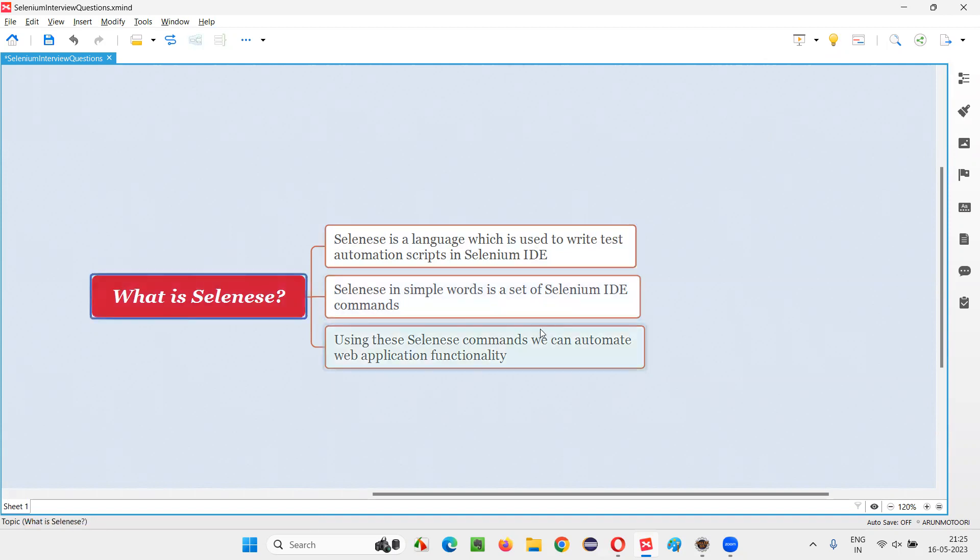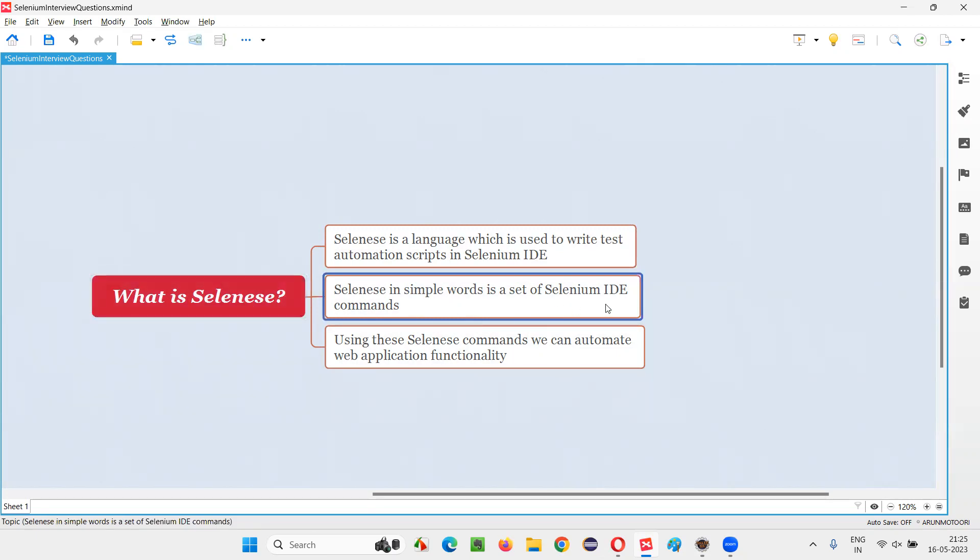In simple words, Selenese is nothing but all the Selenium IDE commands. Whatever the commands that Selenium IDE is supporting, those commands belong to a language known as Selenese. You can also call the Selenium IDE commands as Selenese in simple terms.